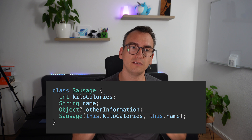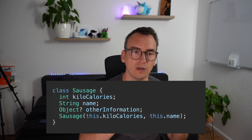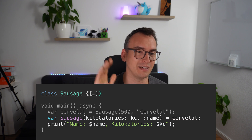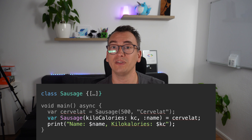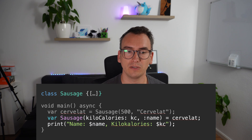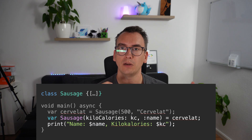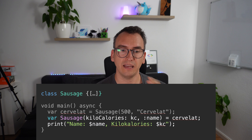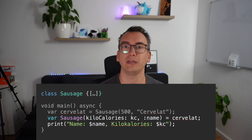You can also read attributes from classes using this deconstruction pattern. For example, we create a class Sausage with calories and a name. We instantiate it as a Cabanossi — a Swiss sausage with over 500 kilocalories. We then declare a variable with a deconstructor, renaming kilocalories to kc and keeping name, and can print them directly.